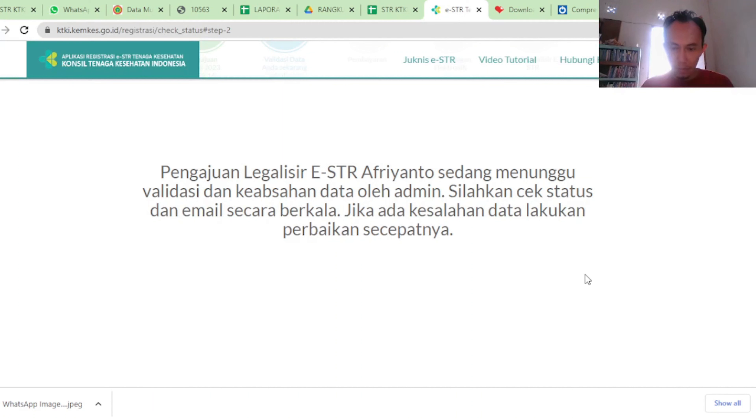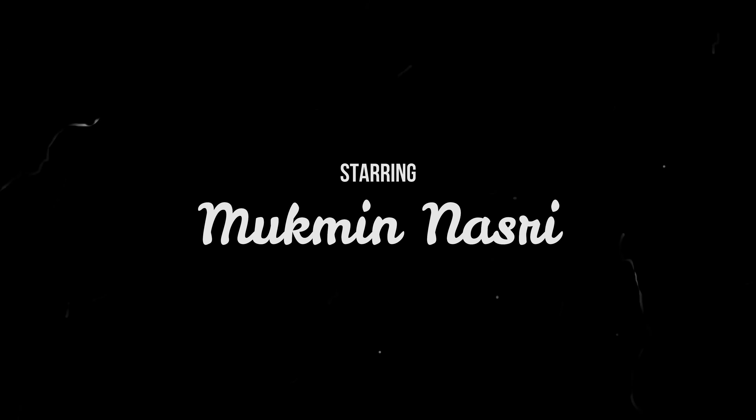Berhasil. Tinggal menunggu proses validasi dari sana. Kita cek status — pengajuan Legalisir STR sedang menunggu validasi. Ya, tinggal menunggunya di email kita. Pantau secara berkala di email.